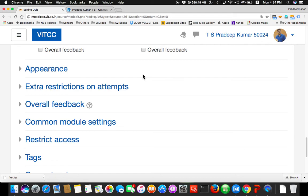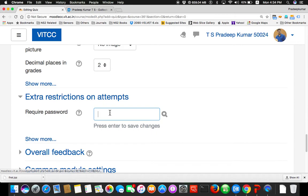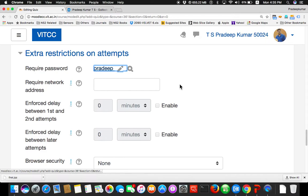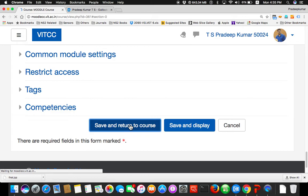Appearance — okay, no issues. Extra restriction on attempts: suppose you want to set a password for this quiz. The student needs to enter a password to open this quiz. Suppose you are containing the exam in the campus, all students are here except 2 students are in some other laboratory. By the same time they are writing exam, they will also write exam there. But you will be seeing only these students. So you set a password here, display the password, say the password in the classroom. The other two will be waiting for the password. So let me use a password 'pradeep' here. And save. My quiz is ready.